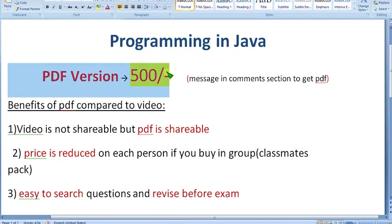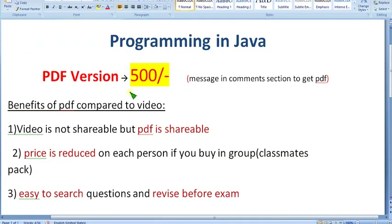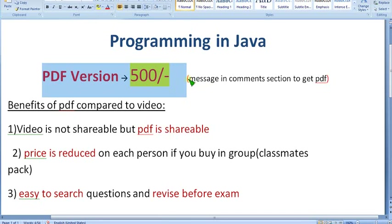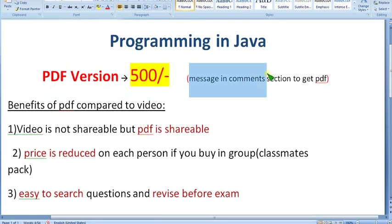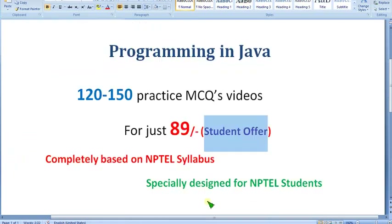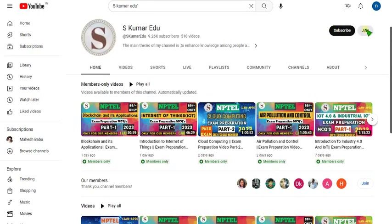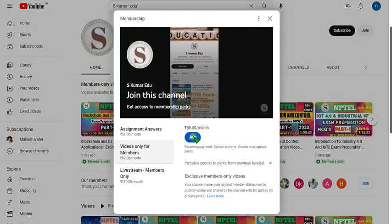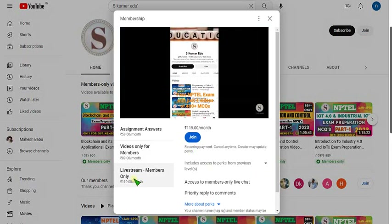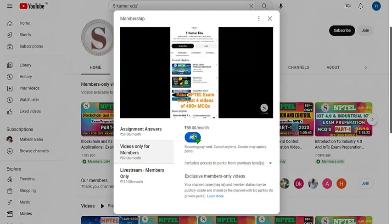I will give my email in the description, so you can directly mail me if you want the PDF version for 500 rupees. I will give the UPI number by mail — not in the comment section. If you want the 500 pack, you can also message me in the comment section or mail me. If you want the 89 pack, go to our channel page and click the Join button beside the Subscribe button. Select either 119 or 89 pack, click Join, and make payment — you will become a member. The 119 pack gives you access to all remaining packs including live videos.